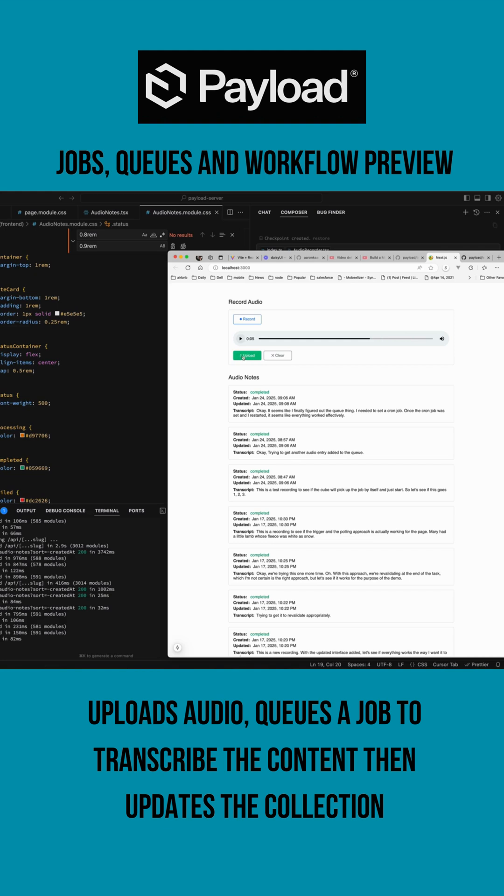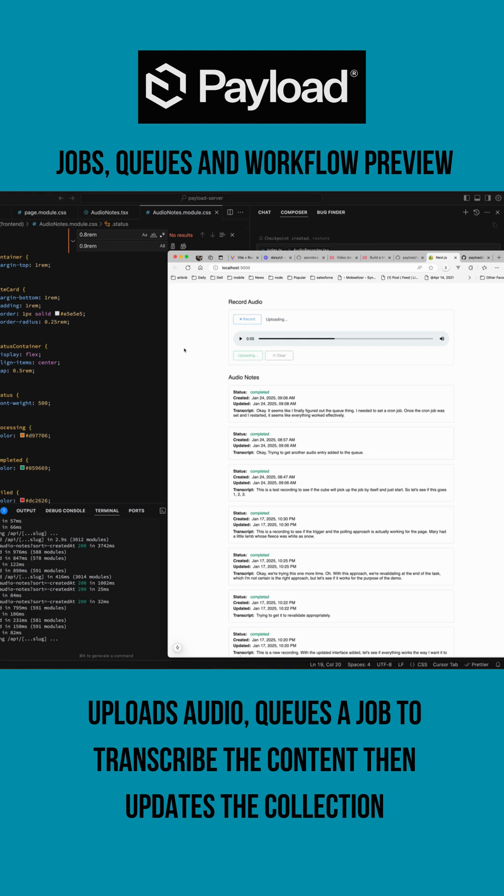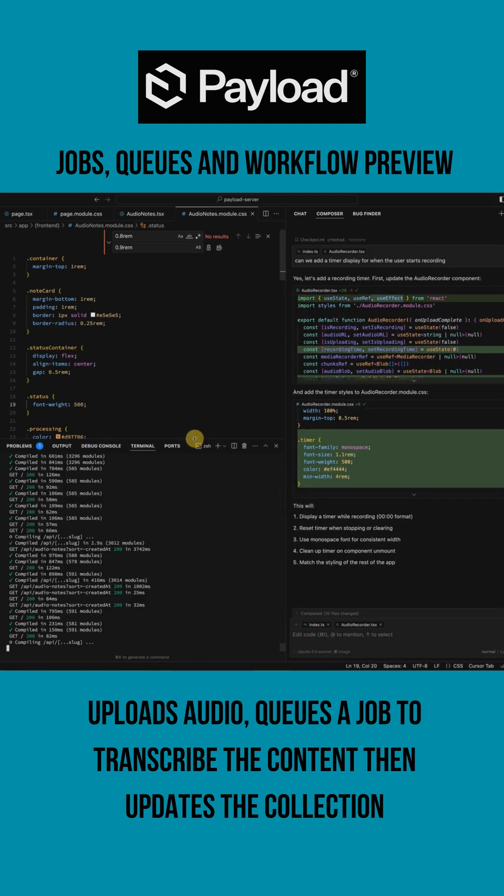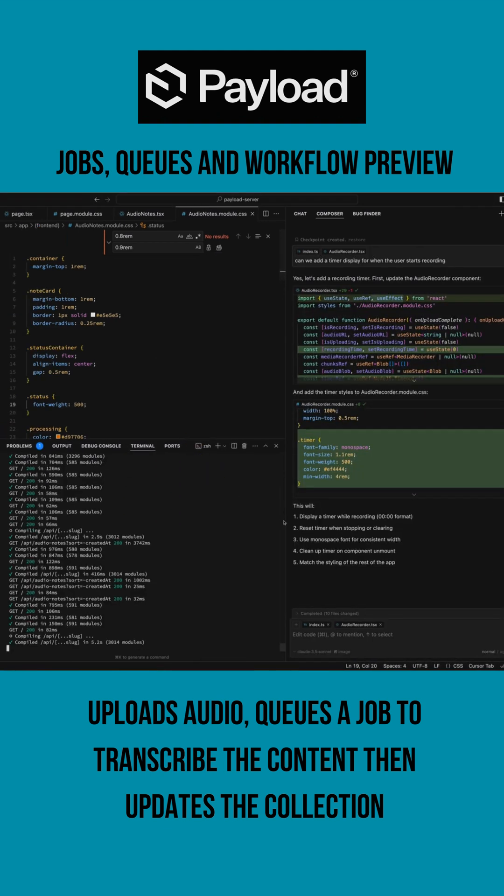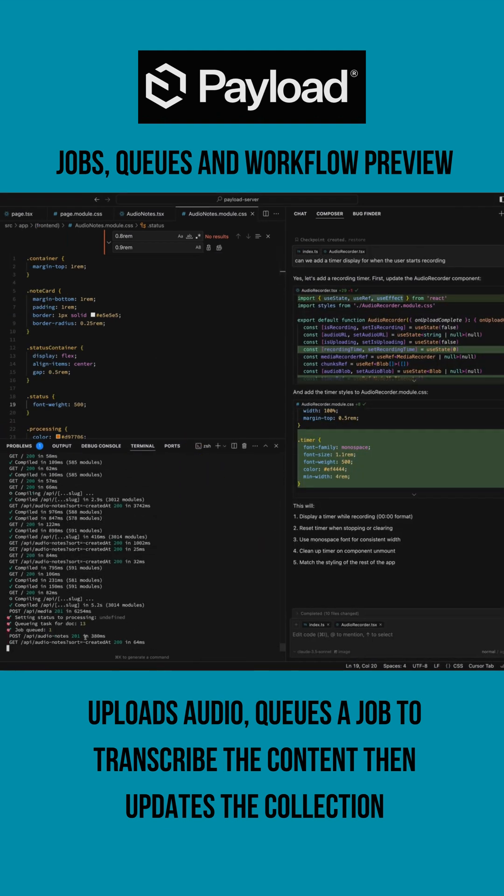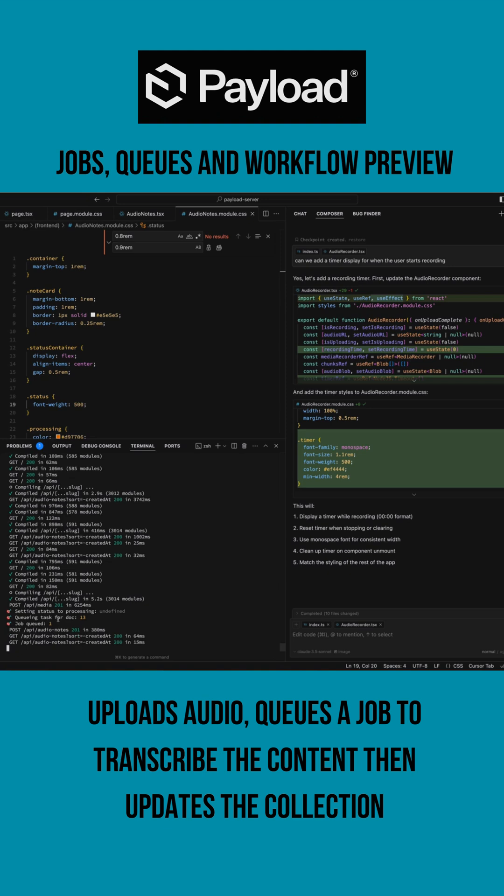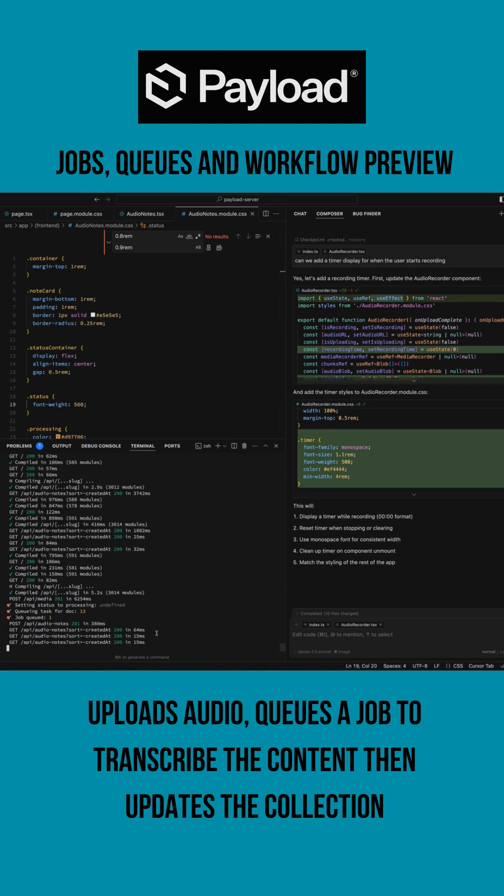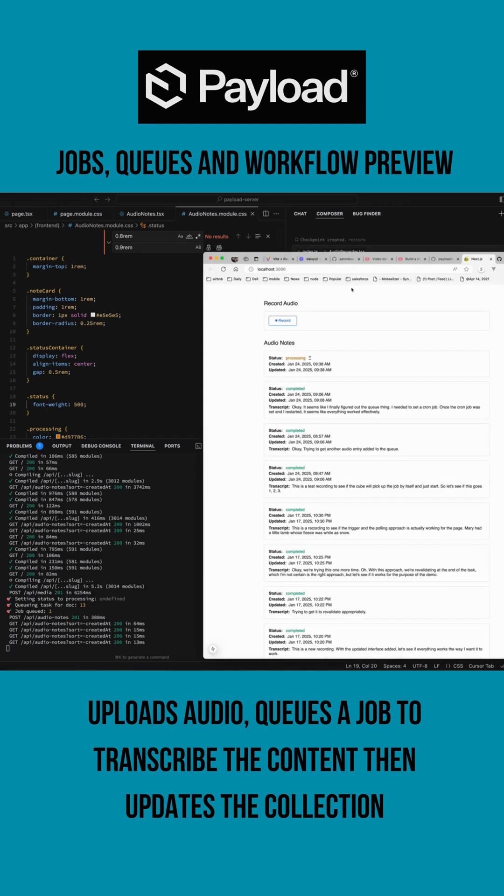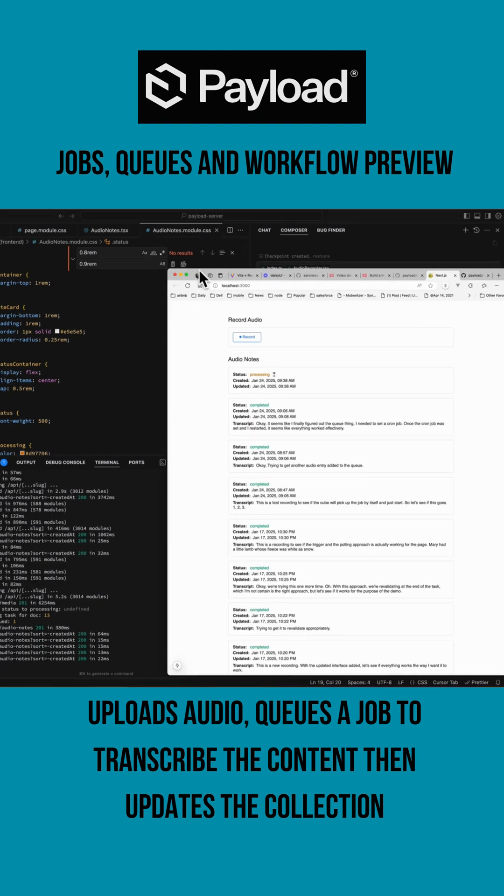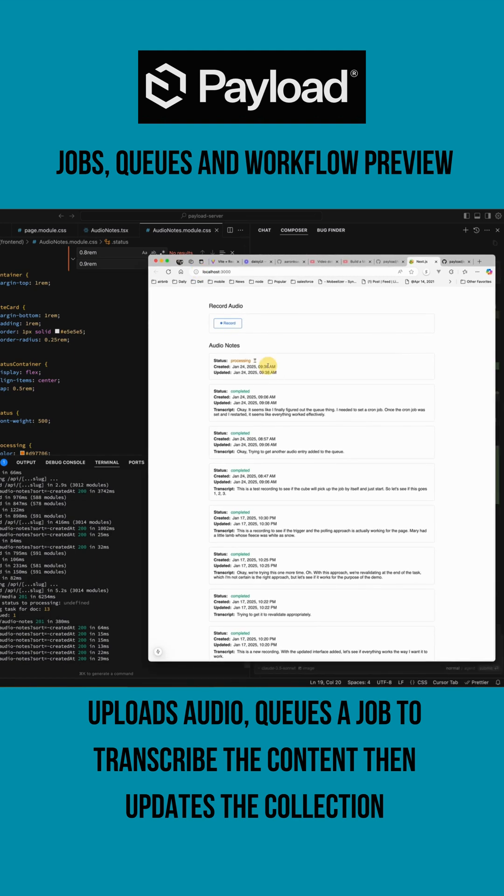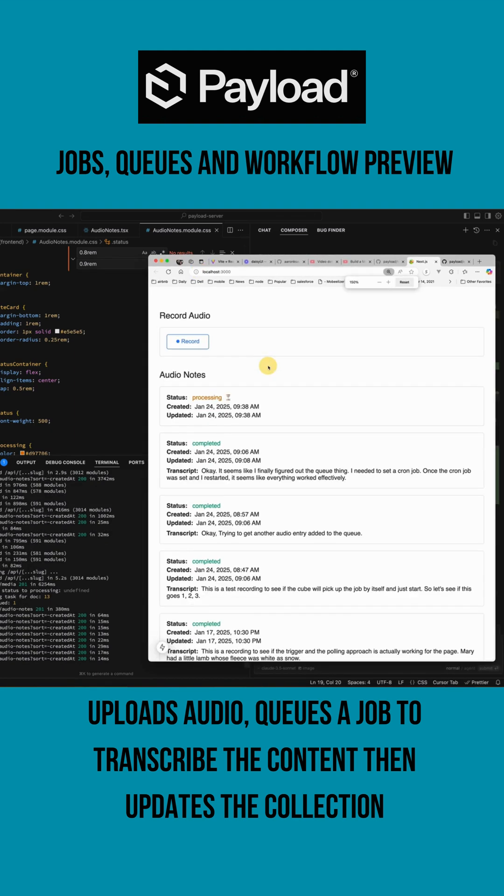You can see down here the job got picked up, got queued. Now let's bring back my UI so you can see how the UI is changing to indicate that it's processing this entry.